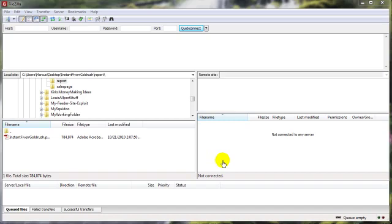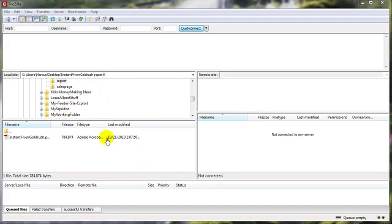And for the most part, you're going to find this to be pretty much the same, no matter what FTP client software you're using. For the most part, on the left hand side here, you've got your computer, or the local side. It's like it says here.